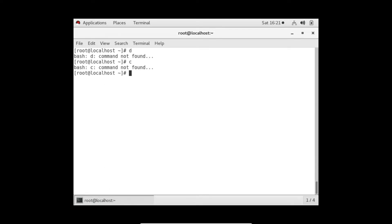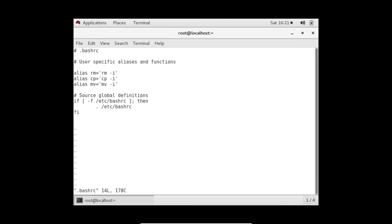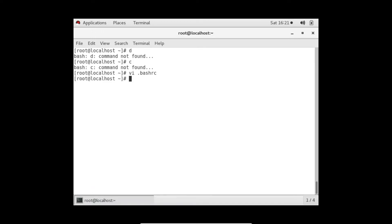Nothing is defined as 'd' or 'c' currently. Let me open the bashrc file again and set up an alias. As we discussed in the last video, we use the alias keyword, then the name 'd' mapped to 'date', and another alias 'c' mapped to 'cal'. But if I try 'd' now - command not found. That means bashrc already ran when we opened this terminal and the aliases weren't there yet.